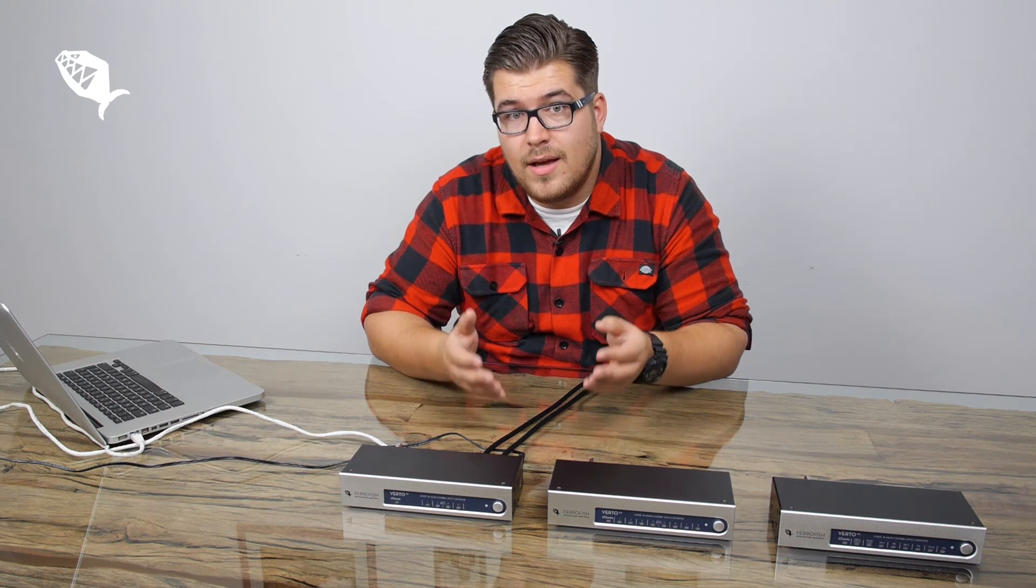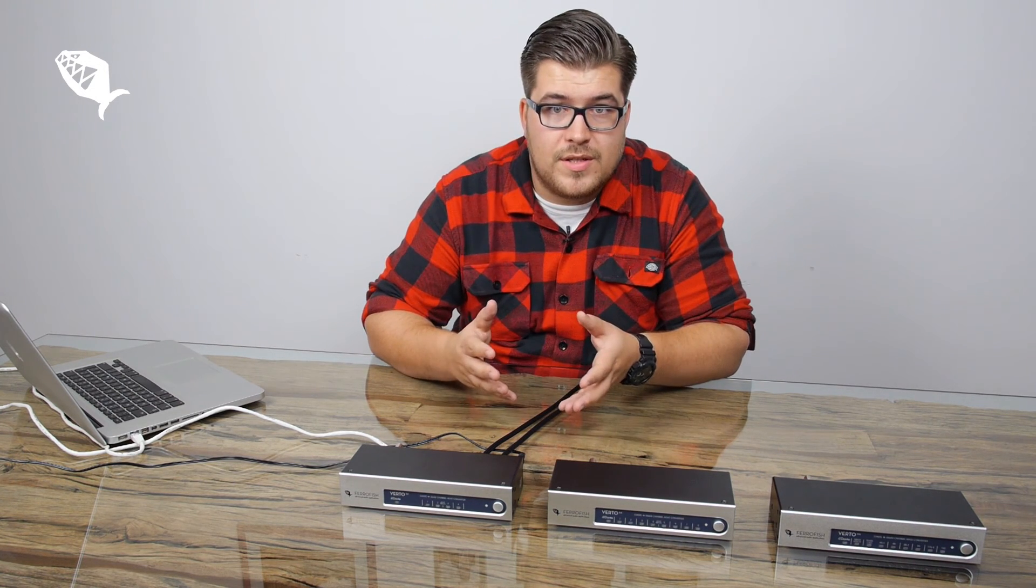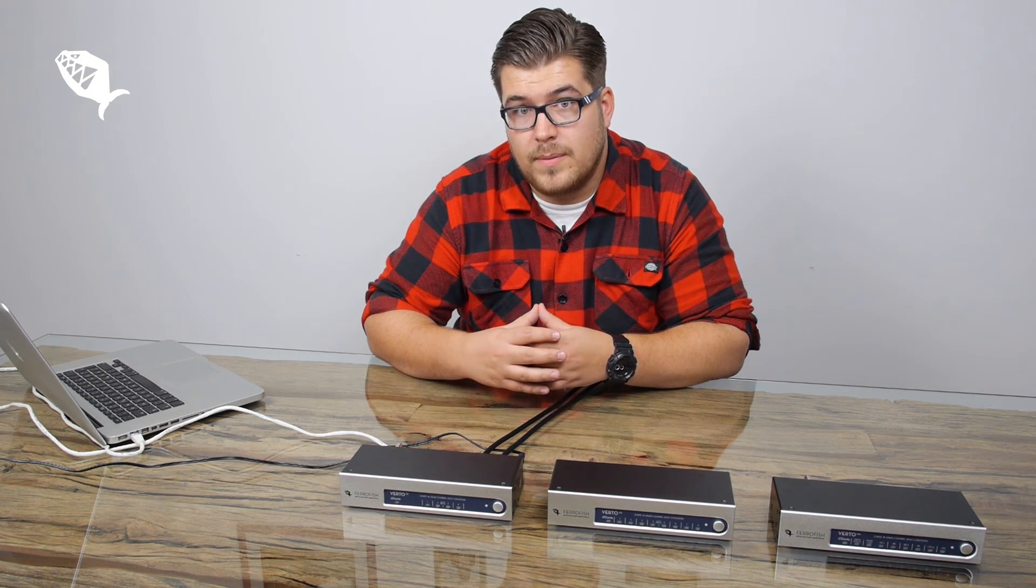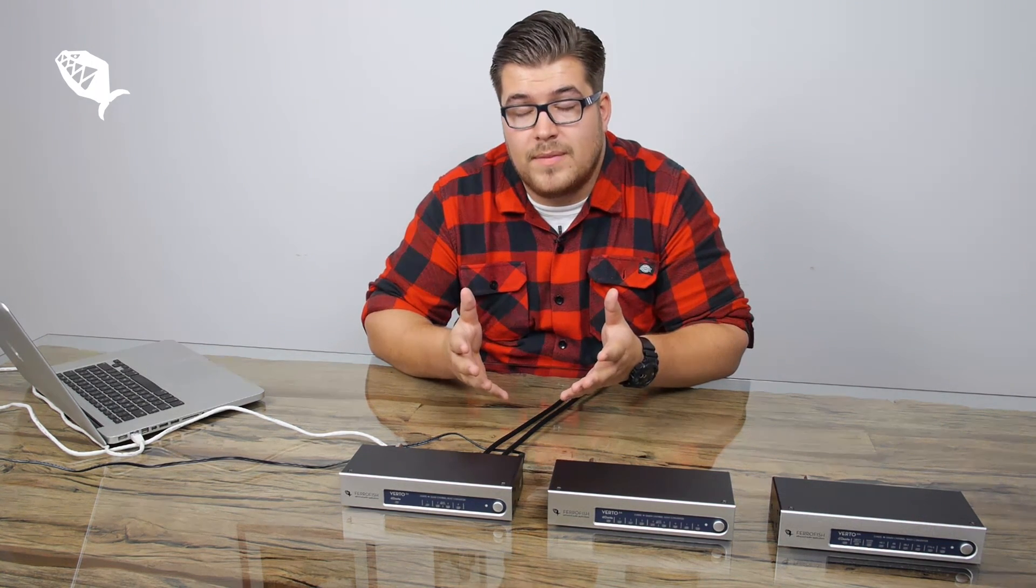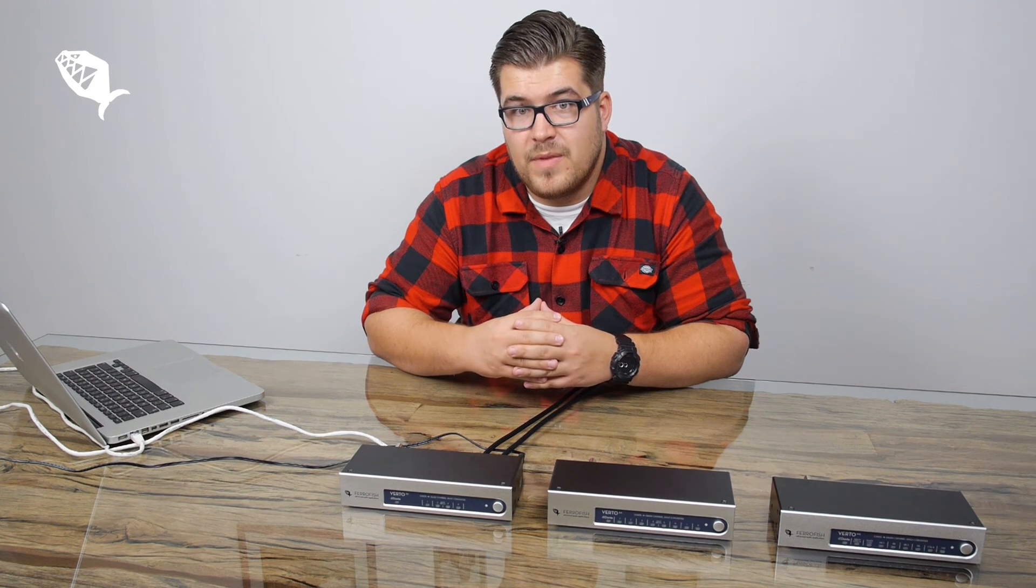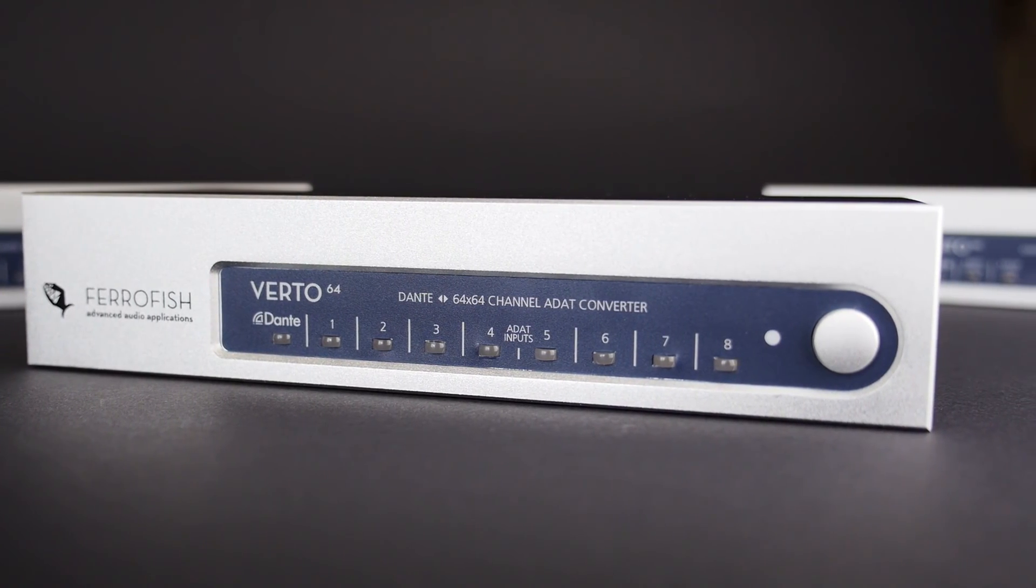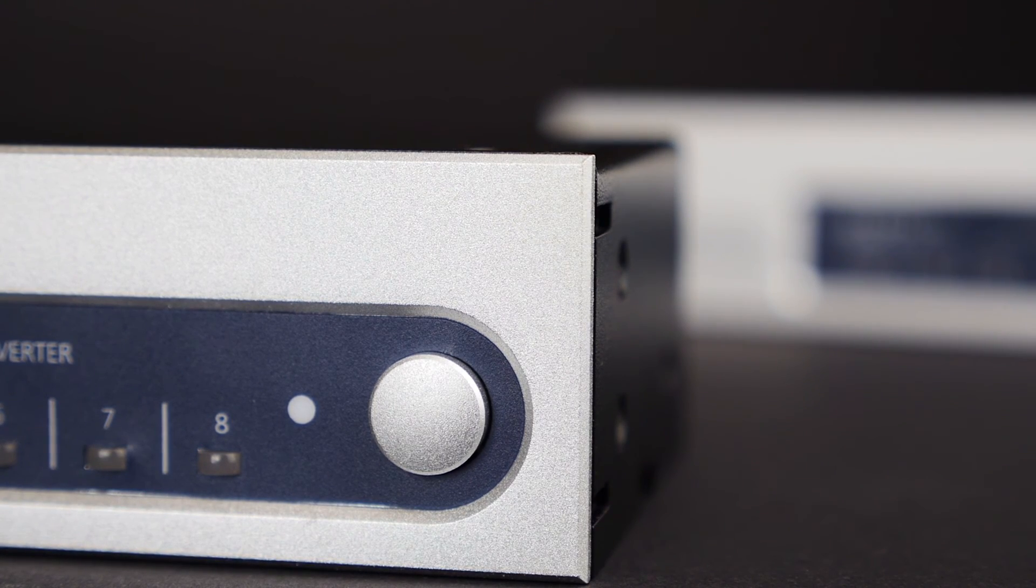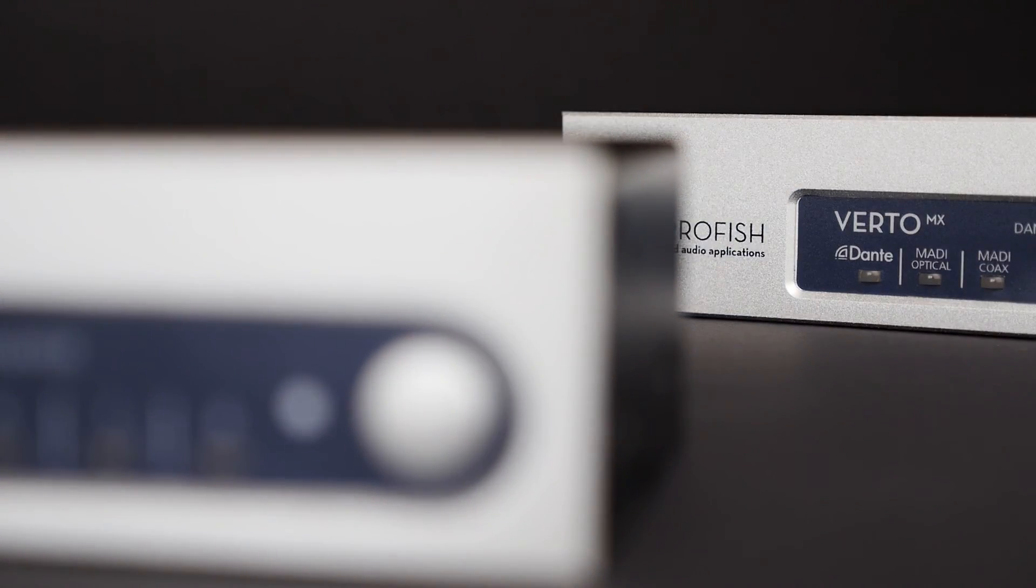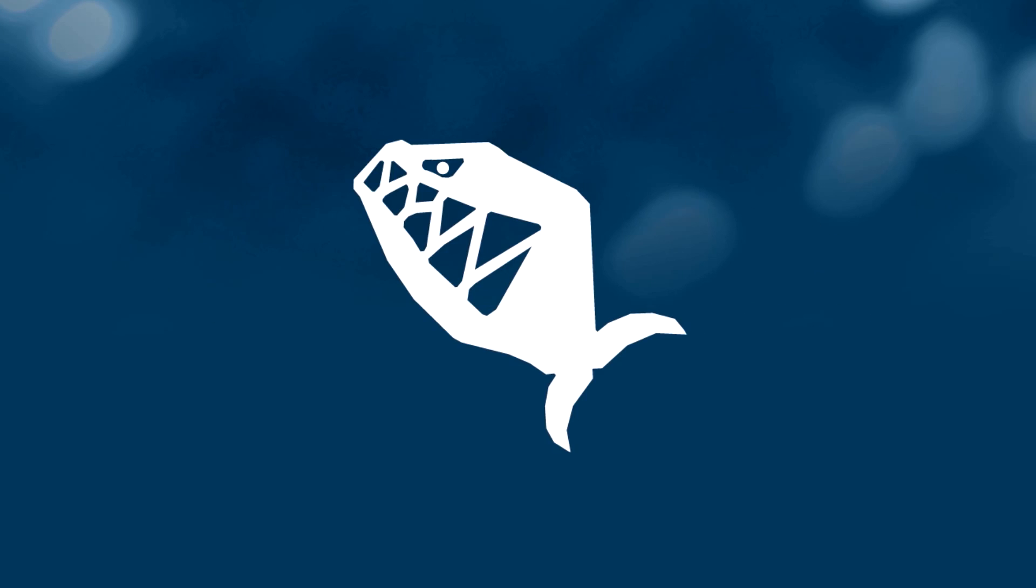As you can see it is very easy to integrate the Virtu series into a Dante network. If you have any ideas for future setups please write them down in the comment section below.